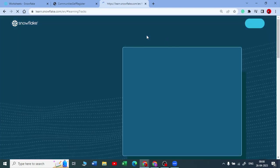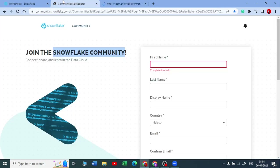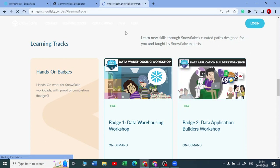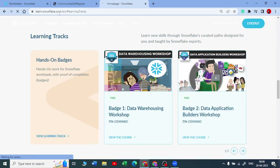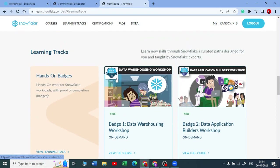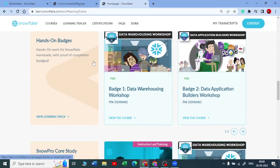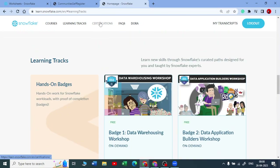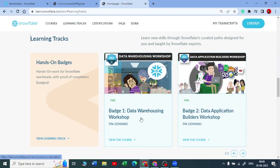You can start these courses for absolutely free. Once you sign up for the Snowflake community website, you will be able to see the link learn.snowflake.com, where you can sign in and start doing self-paced courses. They recommend starting with the Data Warehousing Workshop as Batch 1, and then moving forward to Batch 2 and so on. You will get all the courses inside this.